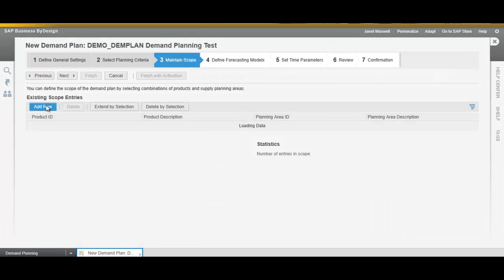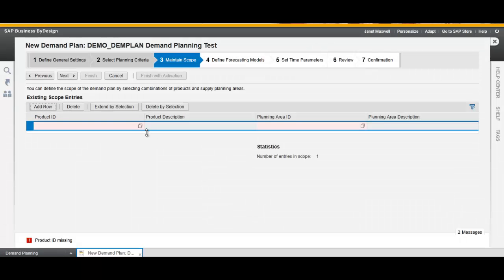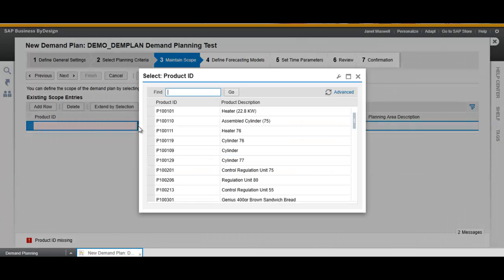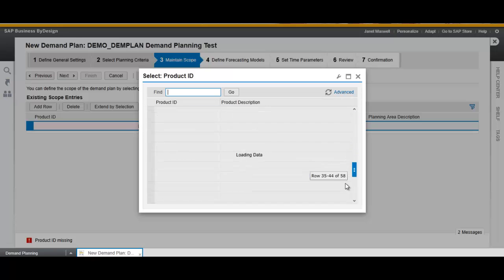Here you can choose the scope of your plan — a specific product in this case. Select your product ID and then the planning area.